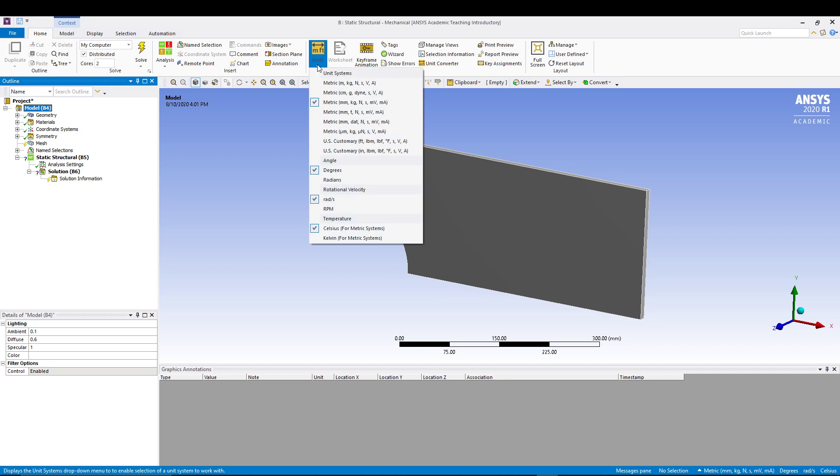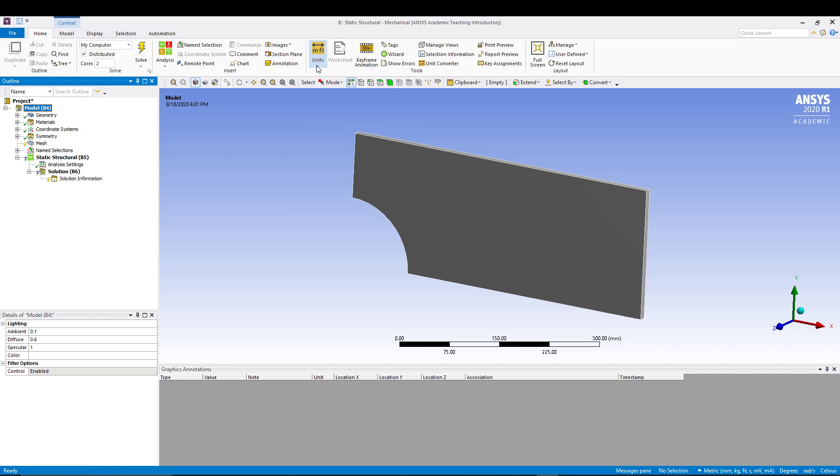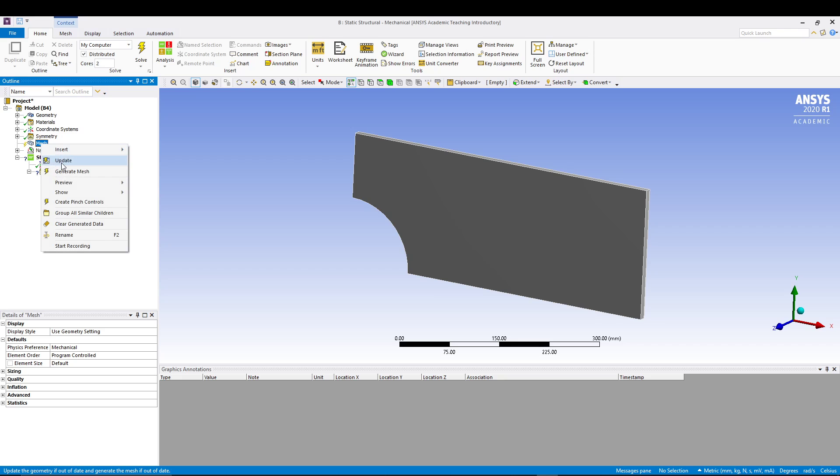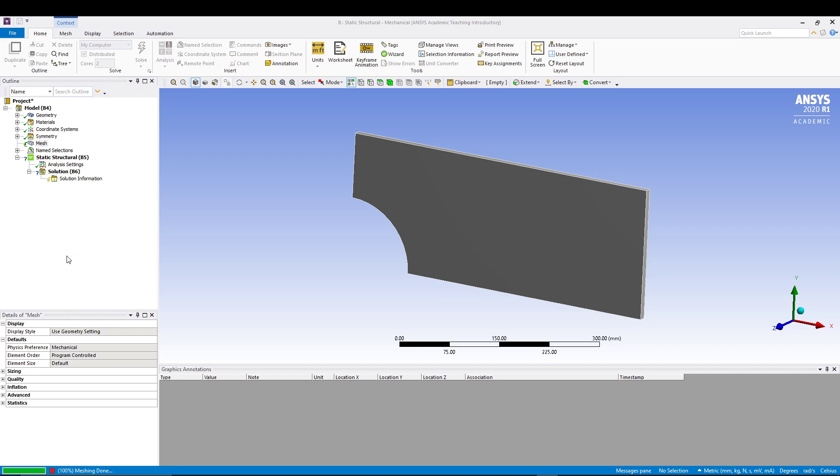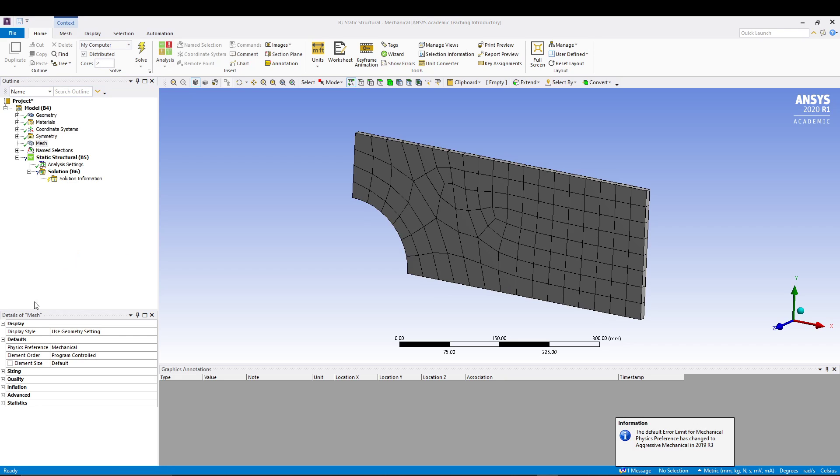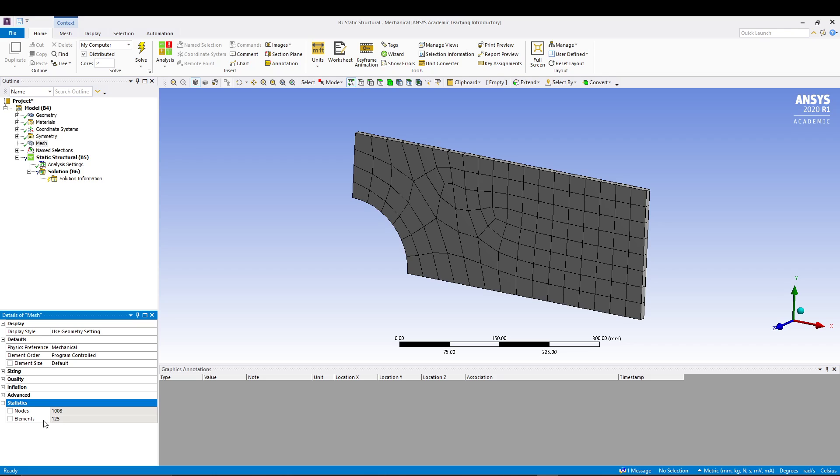Here we have our model. The first thing that we will do is go for Units and make sure the units are in metric mm kg newton. Next thing we will do is go to Mesh, right click, go for generate mesh.